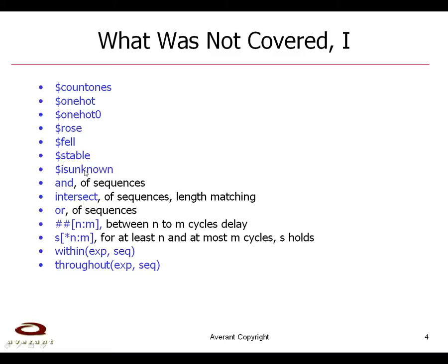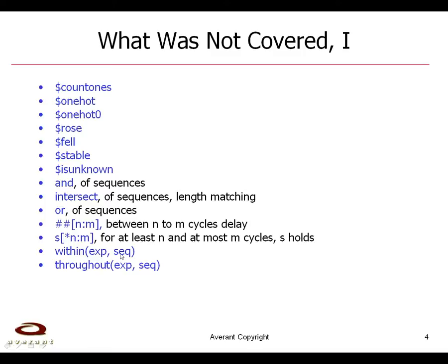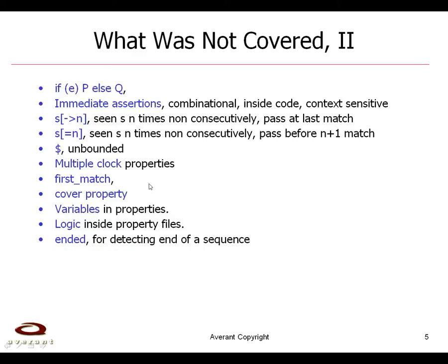Is unknown is when a signal is unknown and it's usually used for simulation, but it can also be used in some tools for formal verification and is having two sequences hold at the same time from a beginning time and intersect is if those two sequences have the same length. An or is one of the sequences being on. This is a variable delay, so you get a delay of n to m cycles. This is a sequence holding for at least n cycles or at most m. This is an expression holding within a sequence. This is an expression holding throughout a sequence. And these are kind of what I consider intermediate SVA.